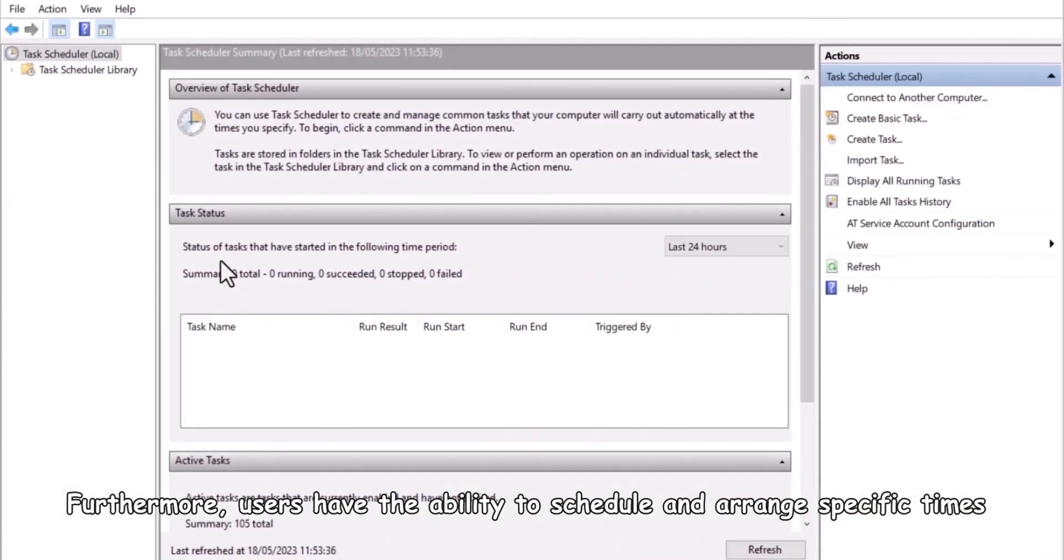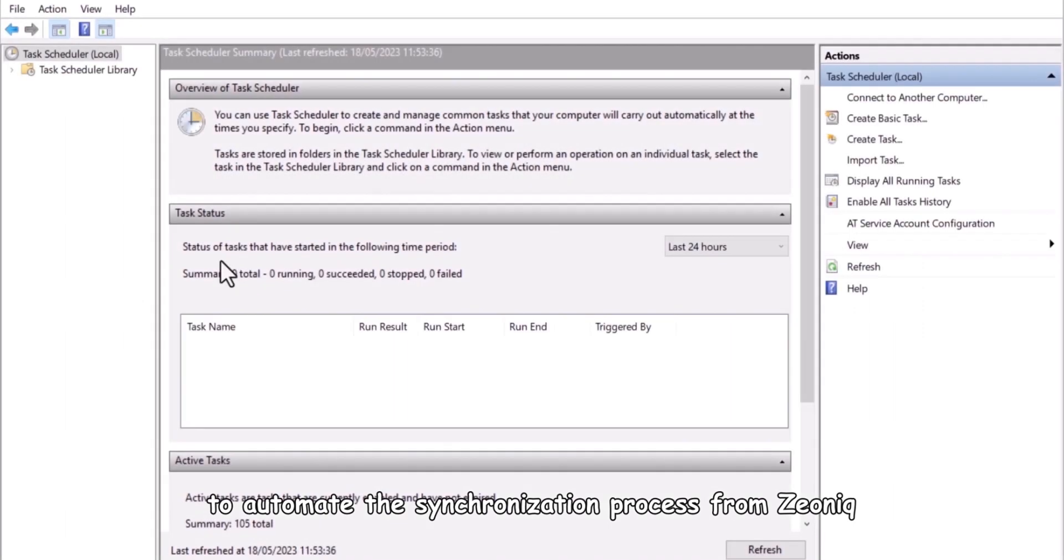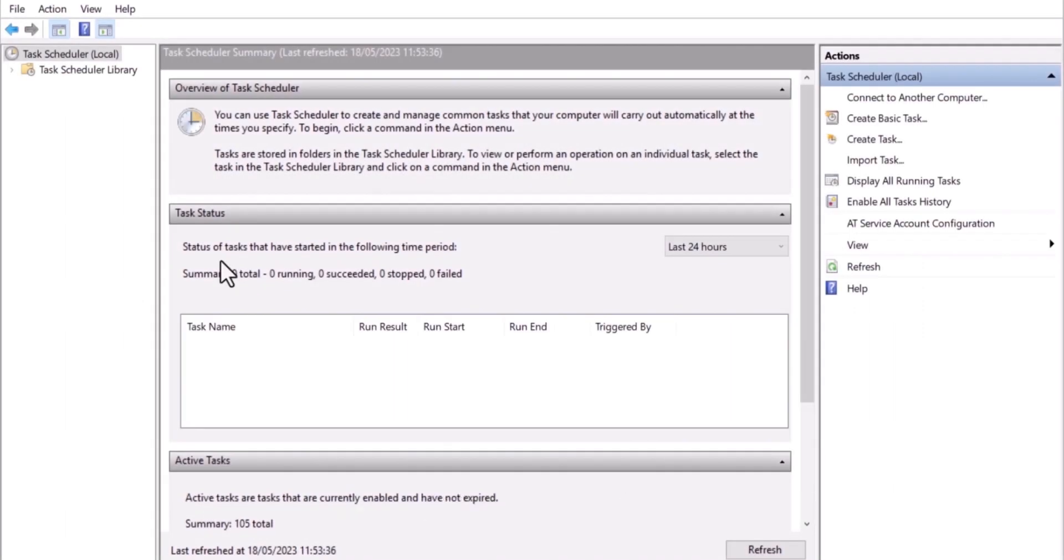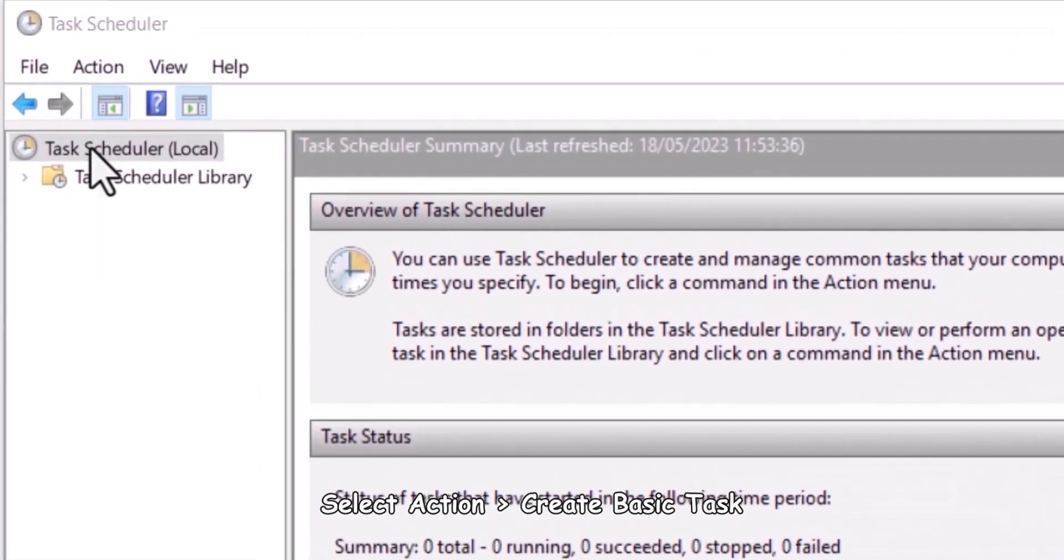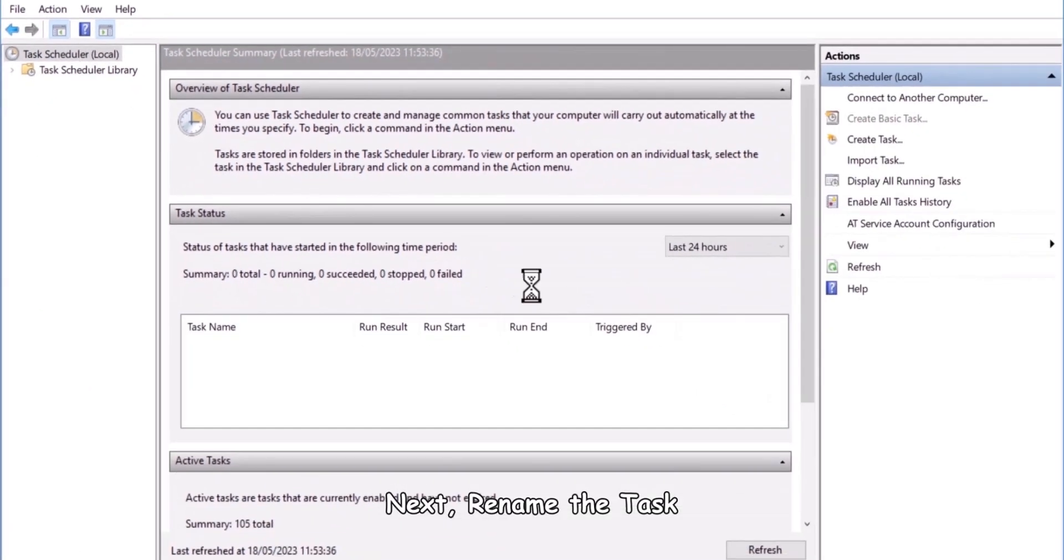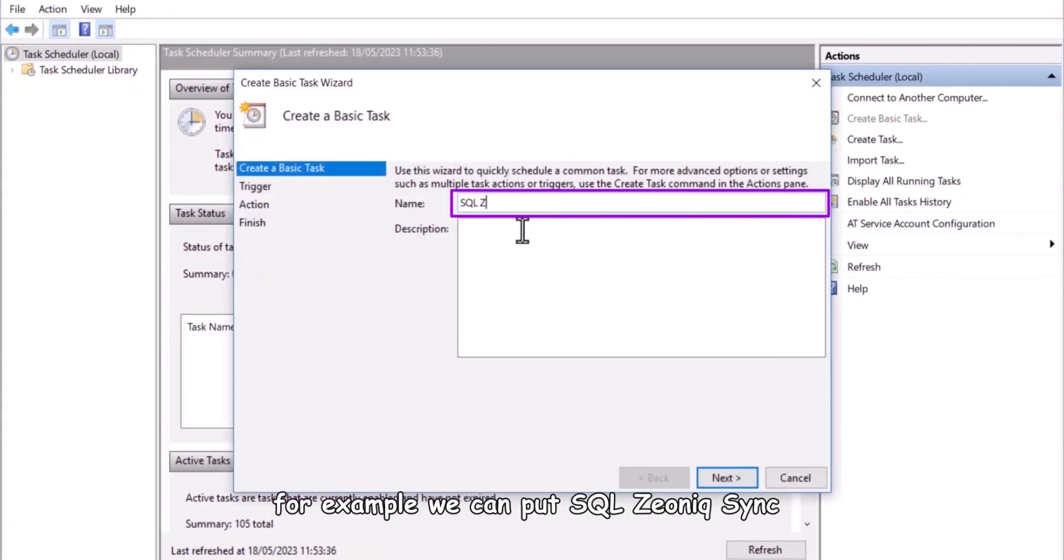Furthermore, users have the ability to schedule and arrange specific times to automate the synchronization process from Xeonic. Let's initiate with task scheduler. Select action, create basic task. Next, rename the task. For example, we can put SQL Xeonic sync.